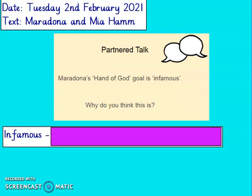The first question here is: Maradona's Hand of God goal is infamous. Why do you think this is? We've just looked at the word infamous — it's famous for the wrong reasons, and it was called a goal. So why do you think the goal is infamous? Pause the video, answer the question and come back.